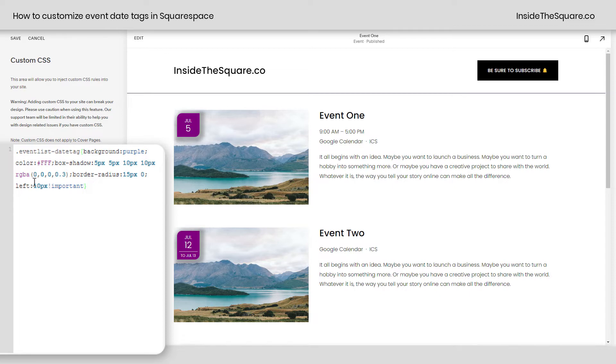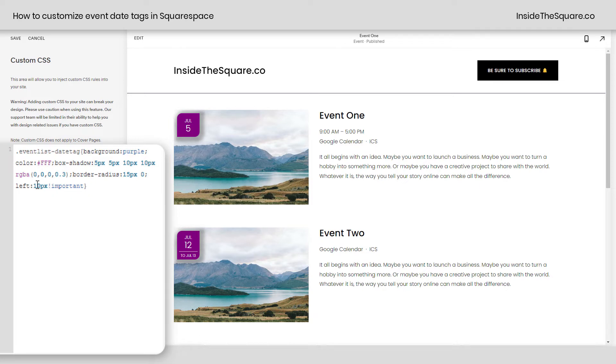If you want it to be right up against the edge, just make that 0. And there you go. I think 10 looks a little bit better because it's kind of hovering over the actual image itself.